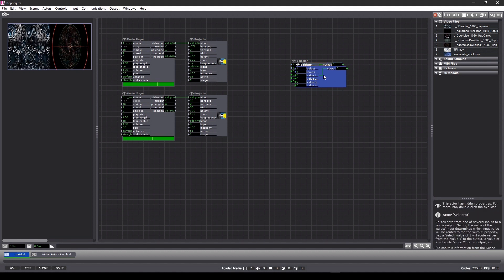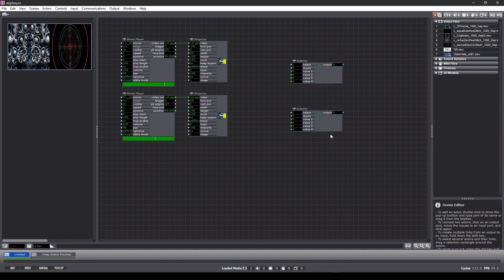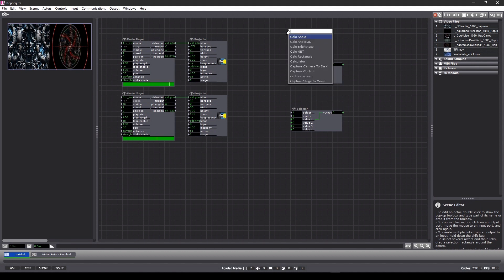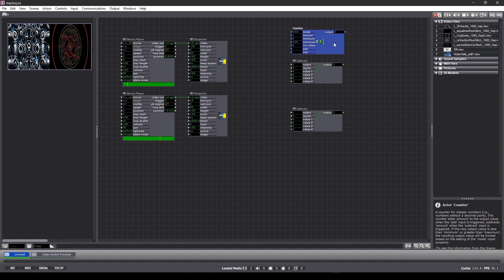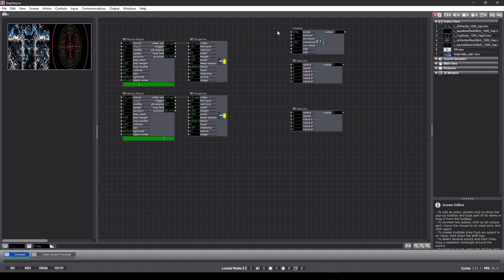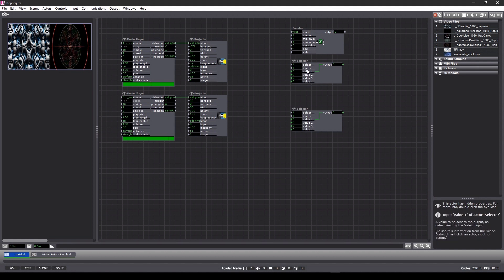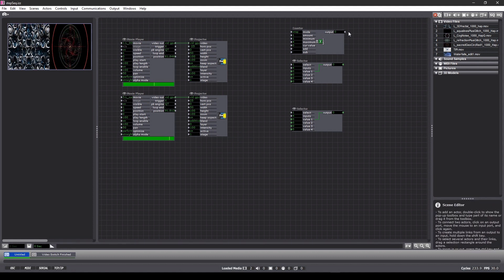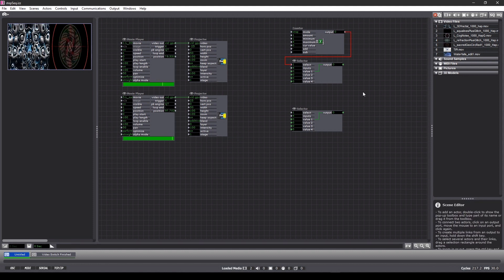We're going to duplicate the selector and add a counter to feed the selection of these. Because we're looking at a continuous feed, we want the mode to be wrap rather than limit, the minimum input to be one, the maximum to be four because we're dealing with four value inputs. Now we can connect the first selector's select input.